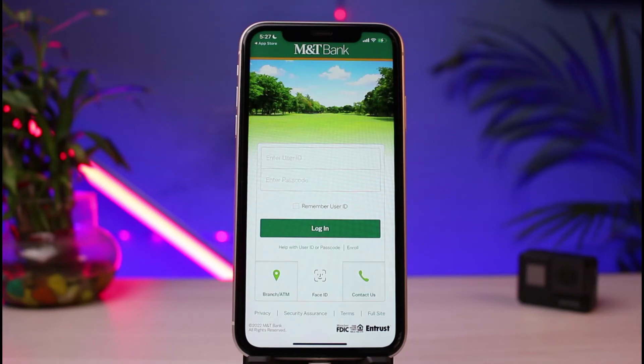Go ahead and enter your details. If you don't remember them, you can reset them from this screen. If you want to learn how to activate your MNT online banking, we recommend watching our other video — you can find it by tapping the eye icon on the top right of the screen.